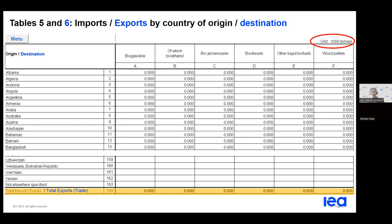Coming to tables 5 and 6, which are dedicated to imports by country of origin and exports by country of destination. At the moment, the products concerned are liquid biofuels and wood pellets, since they are the most traded commodities, but there could be changes in the future.